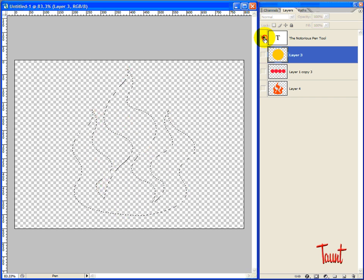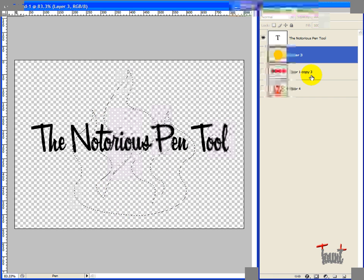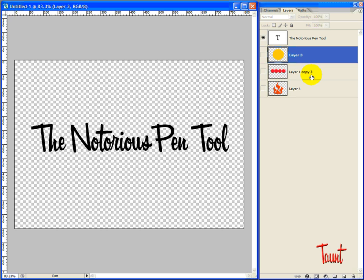That's the end of my first tutorial on the Notorious pen tool. I hope you enjoyed it. Please drop by taunt.com for more video tutorials. Thank you.